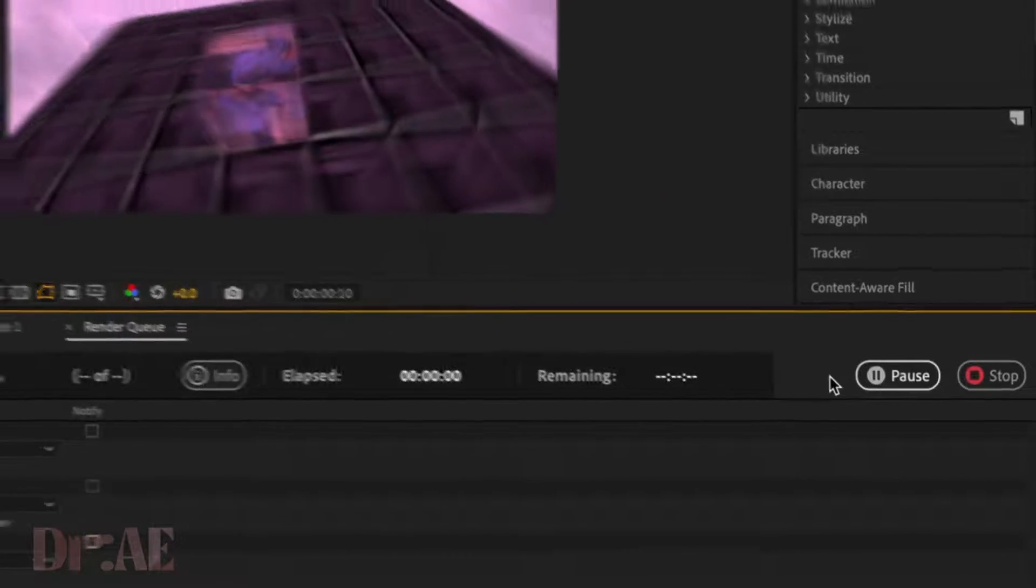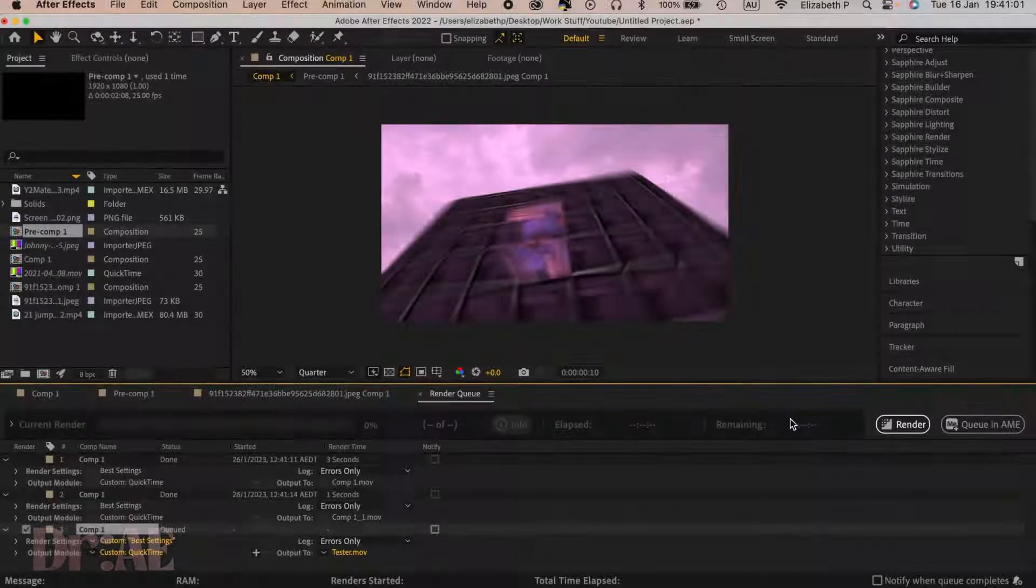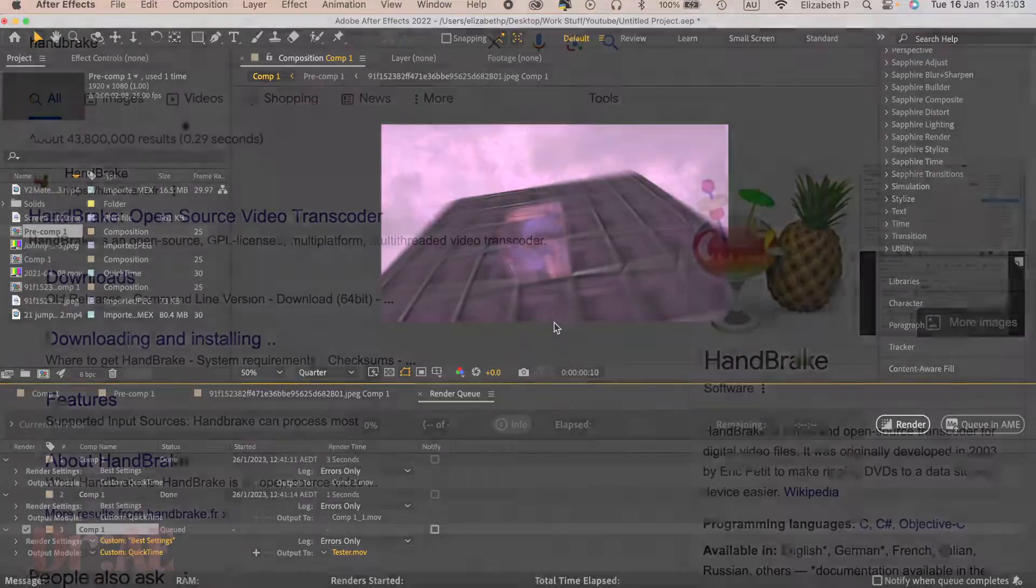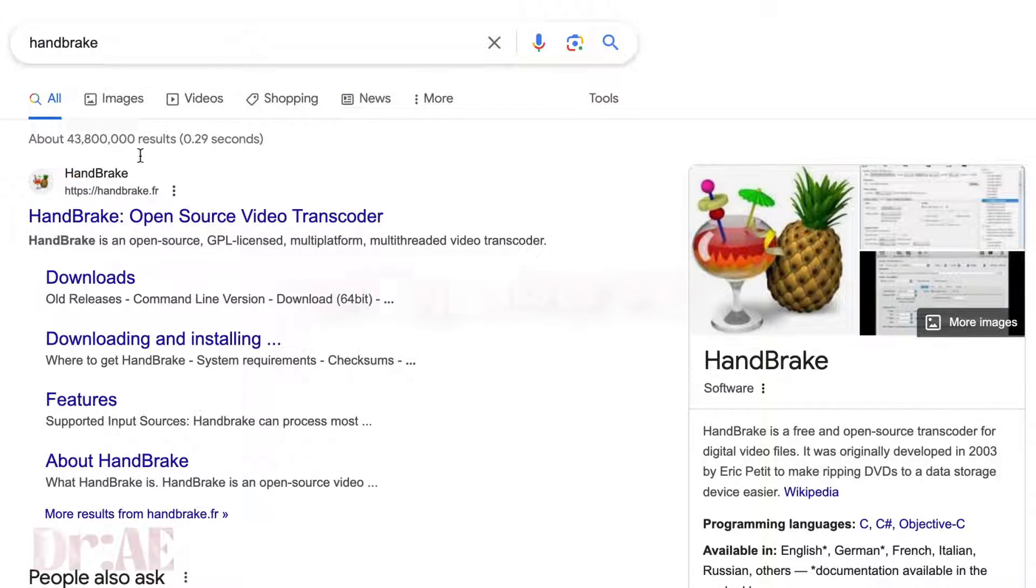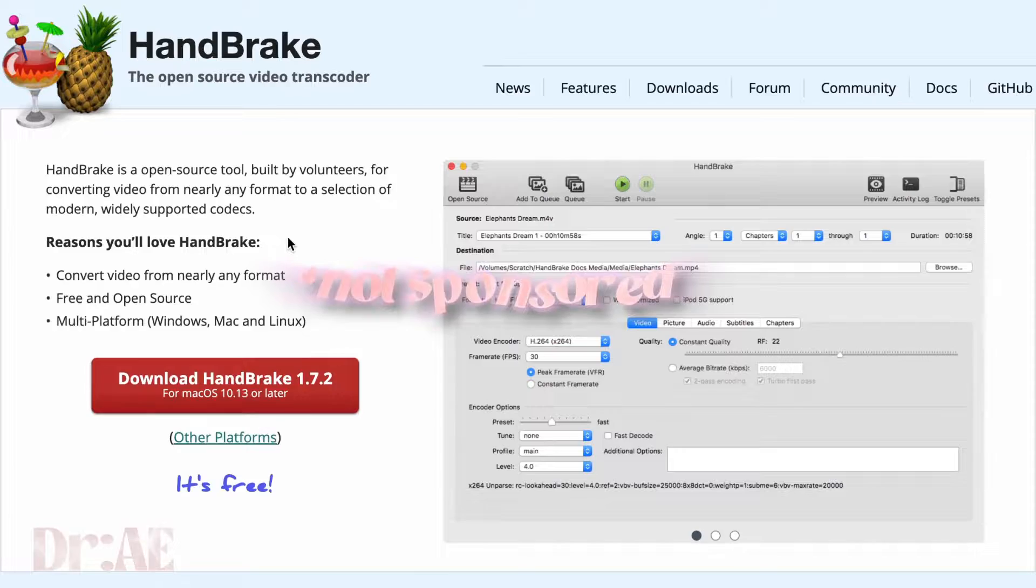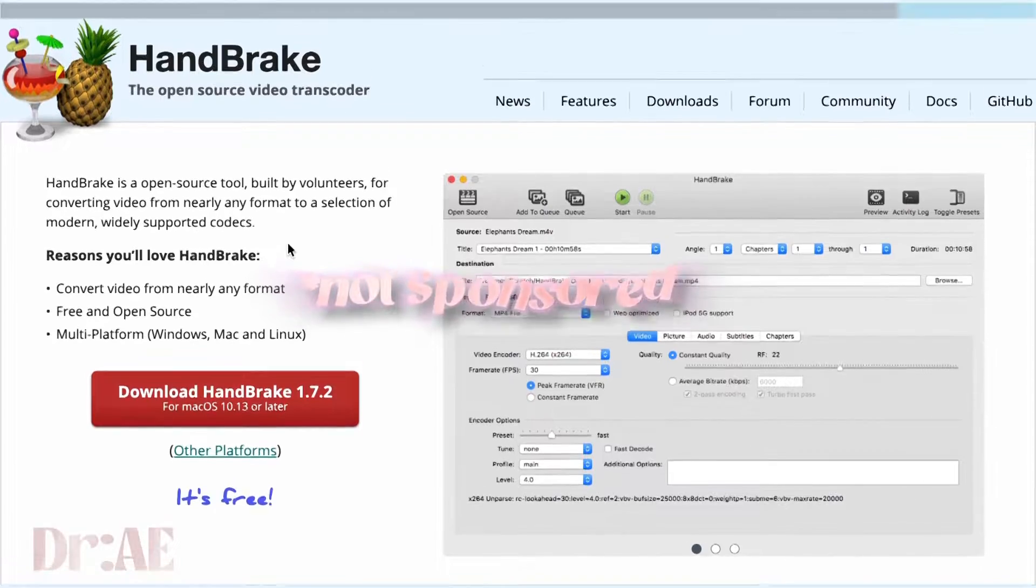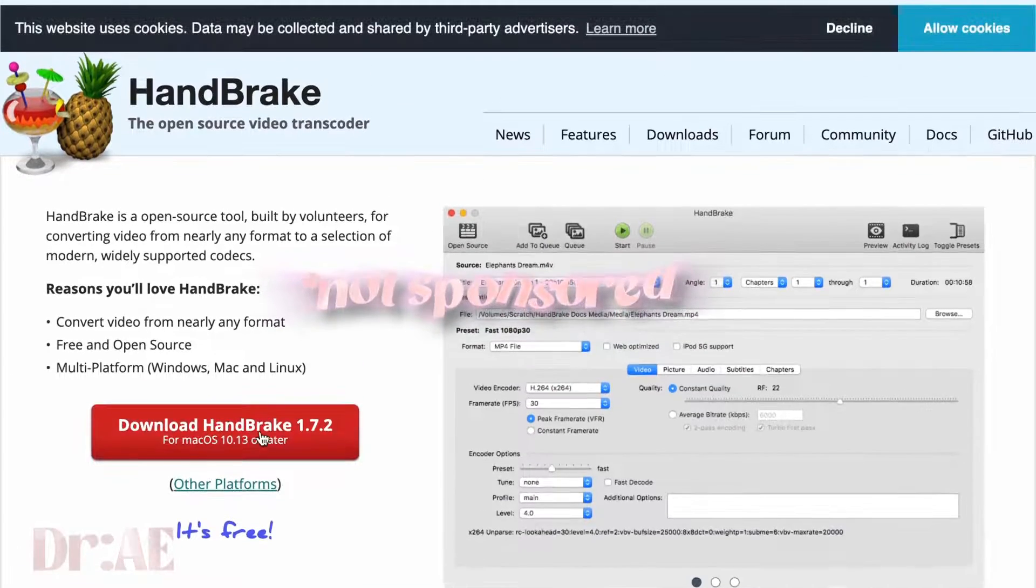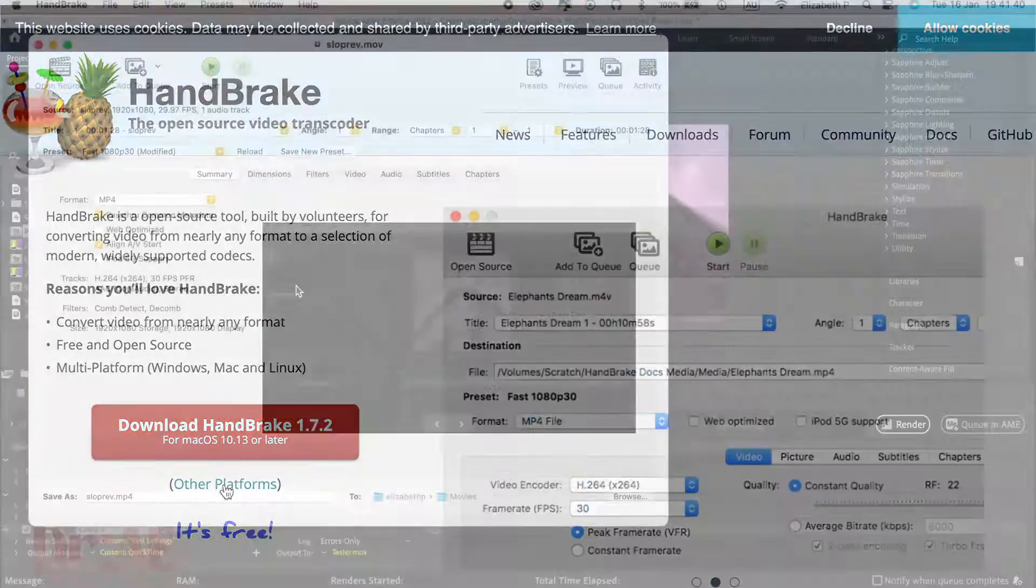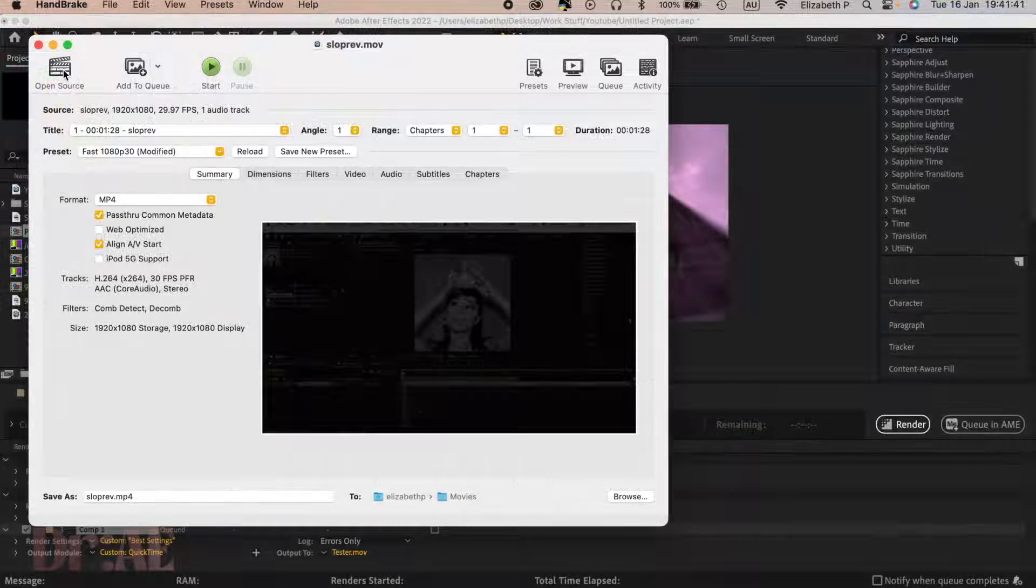It will take a while. Once that has finished rendering, exit out of After Effects. Make sure you save. We're going to download Handbrake. It's a free app for both Mac and PC, really really cool.